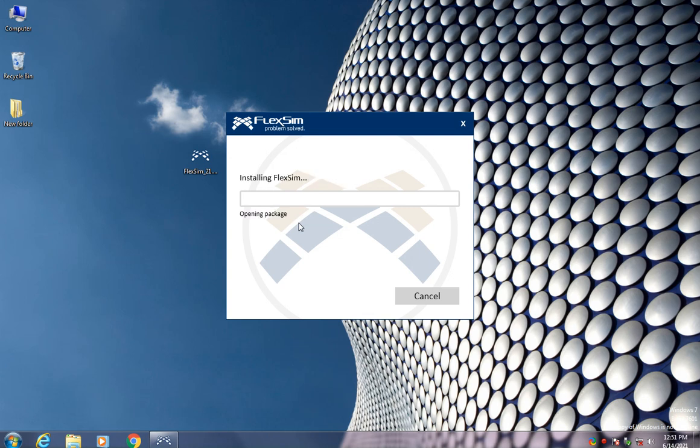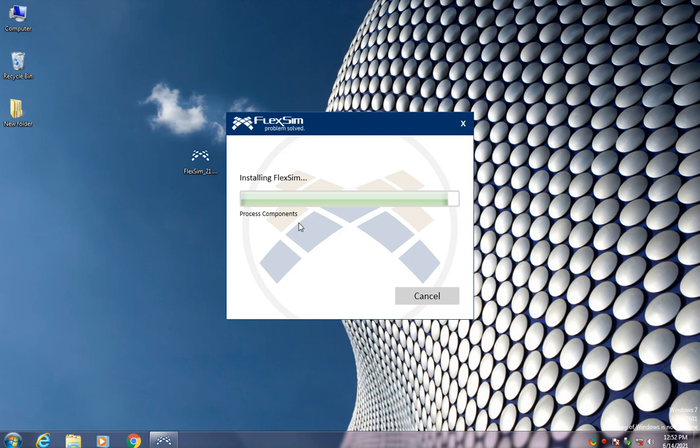You can create an account on FlexSim website to take a free trial for just like a month, and it will be like a great opportunity to try this FlexSim software.